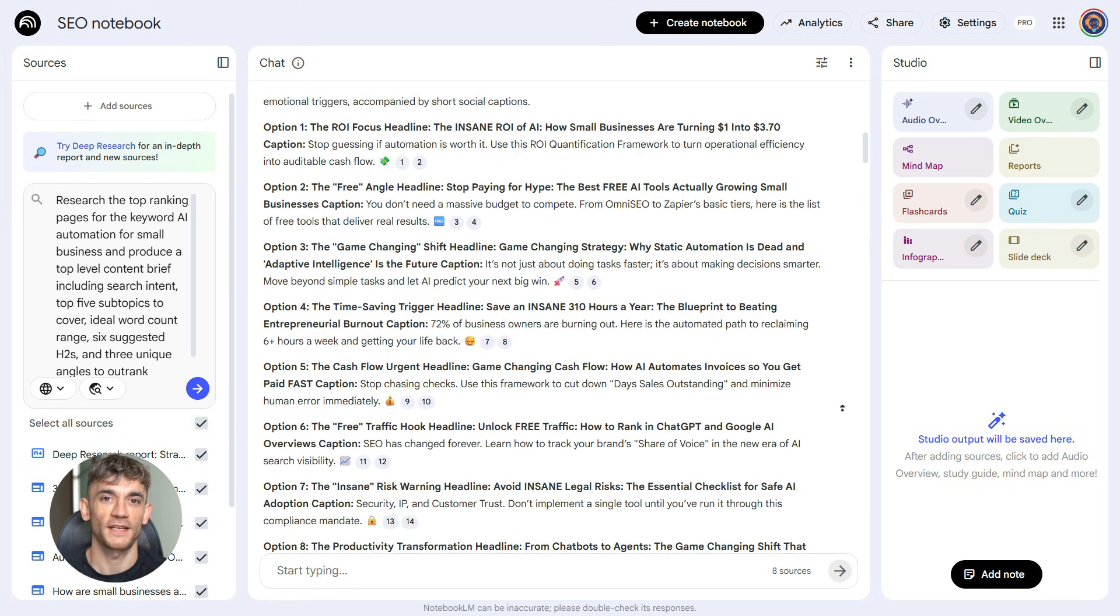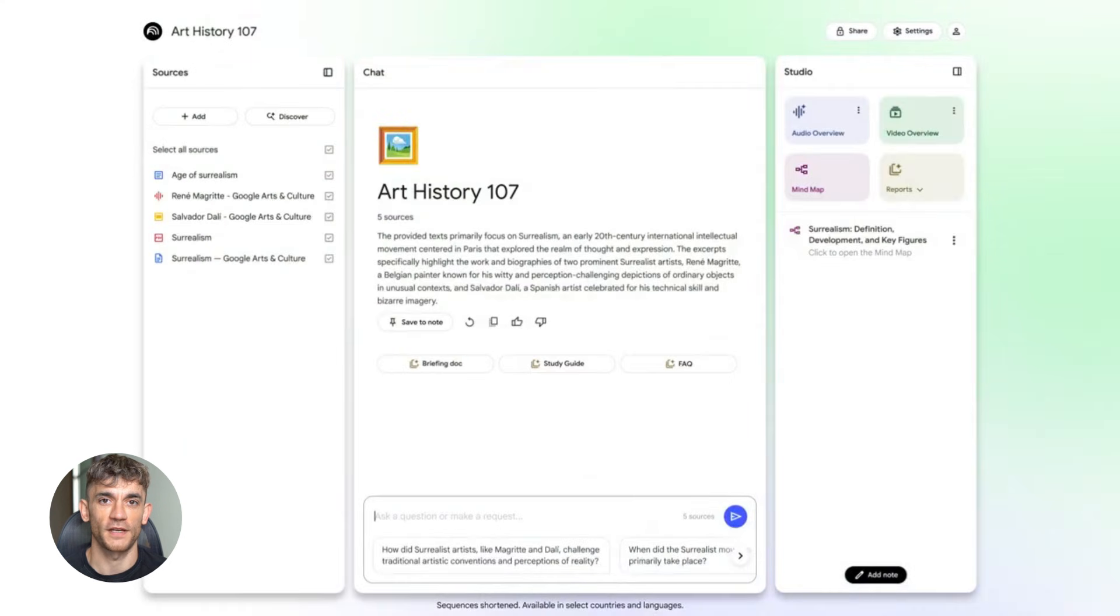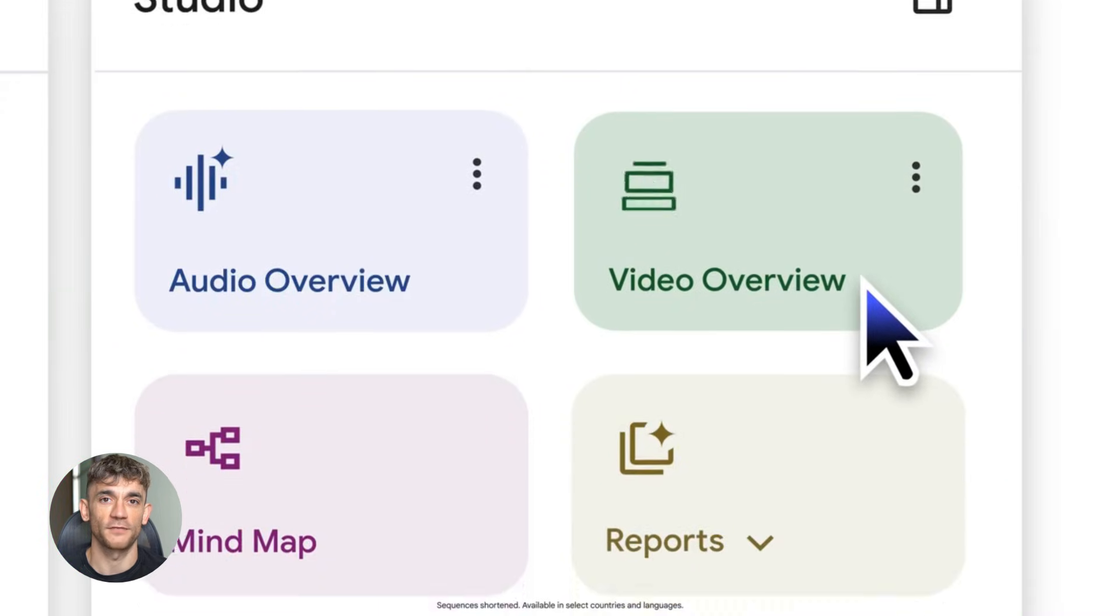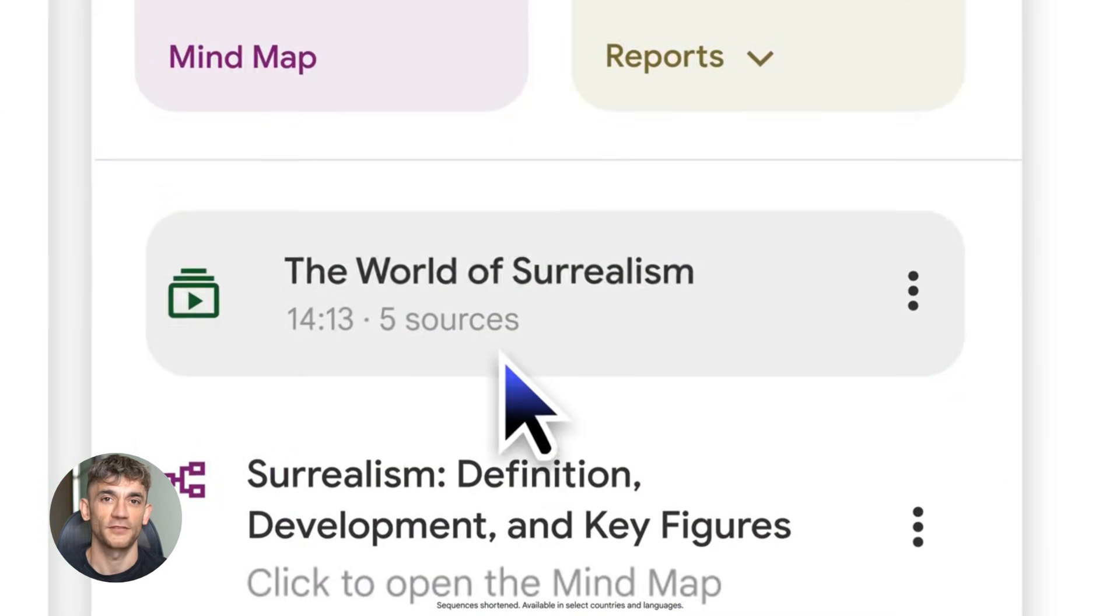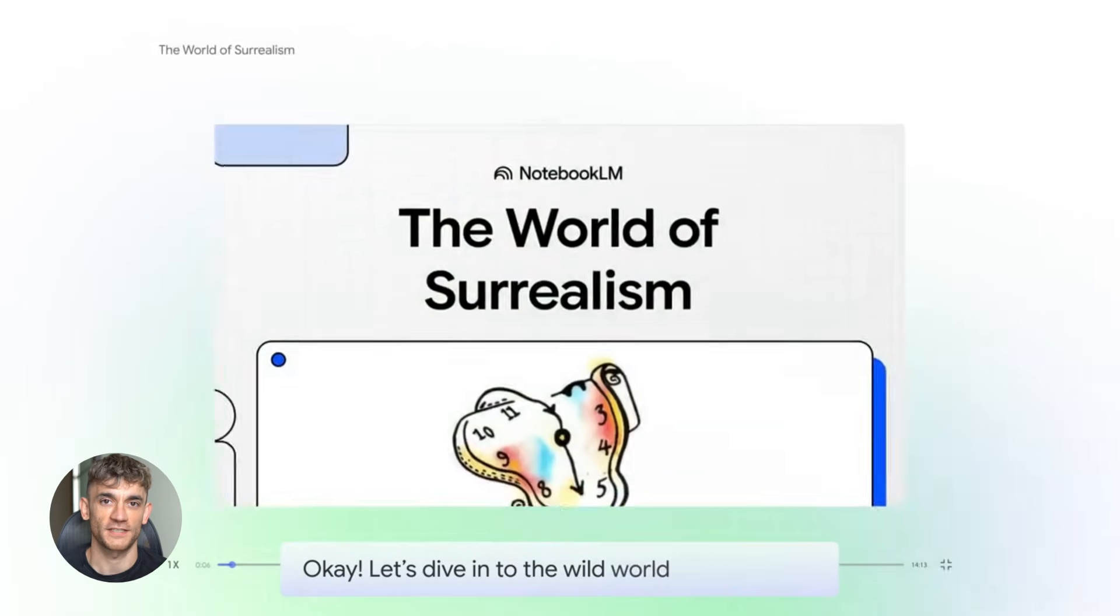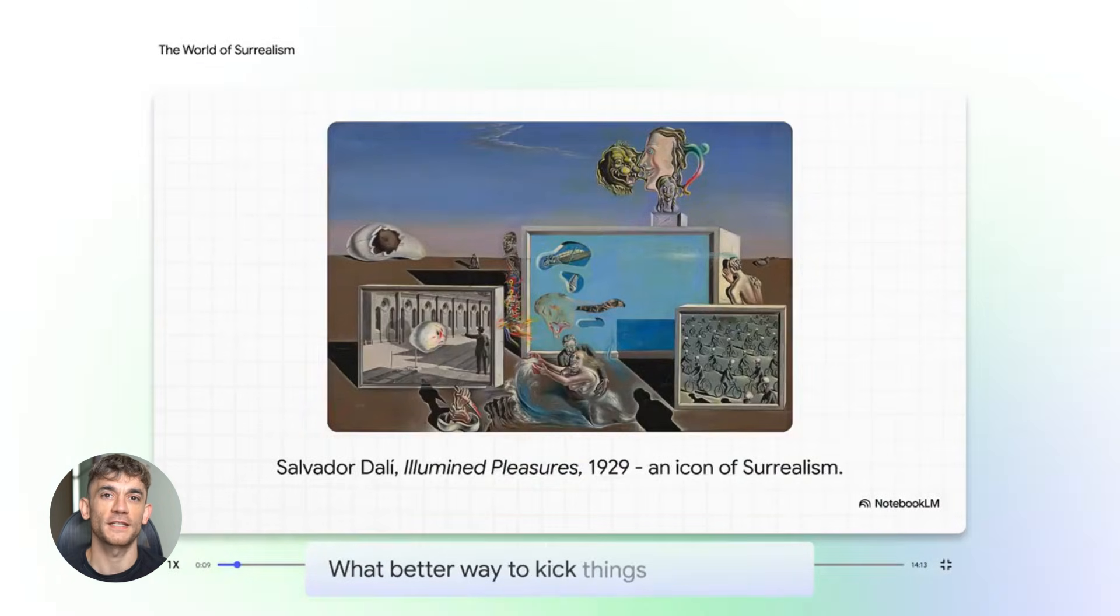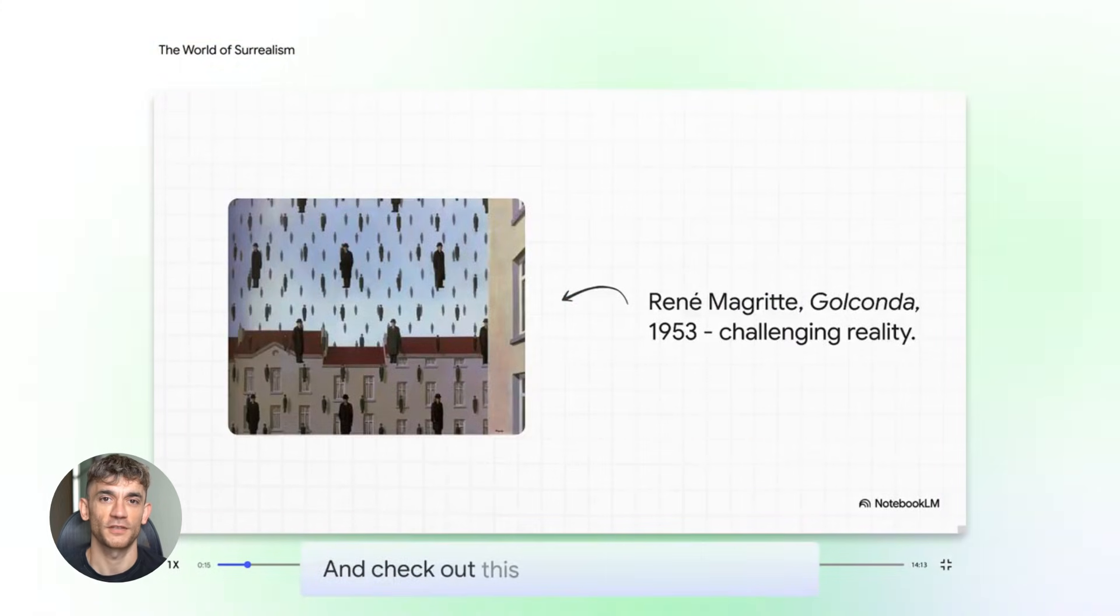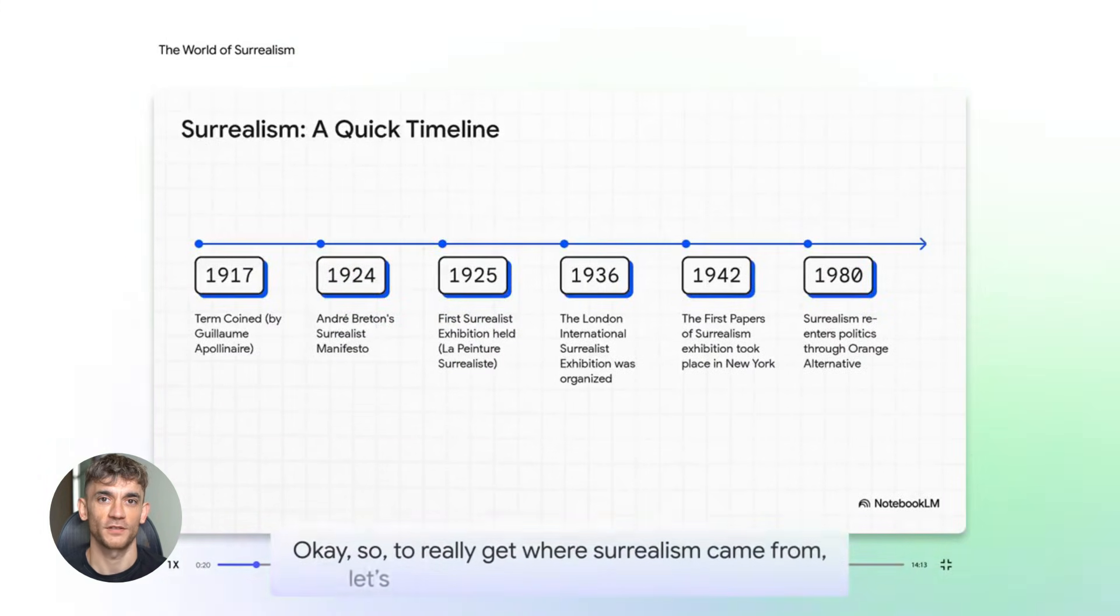Now here's what makes this so powerful. This entire process took me maybe 10 minutes. If I did this manually, I'd spend an hour finding competitors, another hour analyzing them, 30 minutes on keyword research, 30 minutes outlining the content. That's three hours minimum. Notebook LM did it in 10 minutes. That's an 18 times speed boost. And the quality is better because it's based on actual data. It's not guessing. It's not based on what I think might work. It's based on what's currently ranking, what my search data shows, what my customers are actually asking. The output is grounded in reality. That's why this works so well.